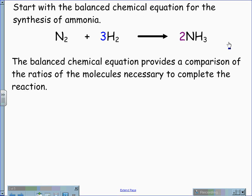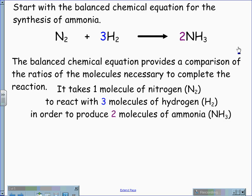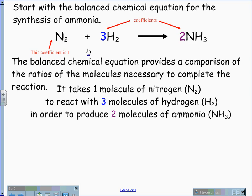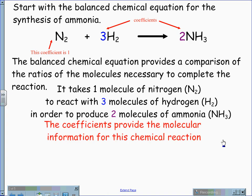The balanced chemical equation provides a comparison of the ratio of the molecules necessary to complete the reaction. In this case, it takes one molecule of nitrogen, N2, to react with three molecules of hydrogen, H2, in order to produce two molecules of ammonia. The coefficients for this balanced chemical equation are: nitrogen has a one, even though the one is not present; hydrogen has three; and ammonia, two. Therefore, it is the coefficients that provide the molecular information for this chemical reaction.